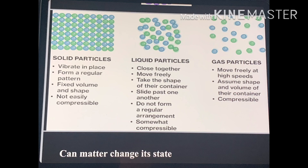The intermixing of particles of two different types of matter on their own is called diffusion. In diffusion, particles of one type of matter intermix with another type of matter by fitting into the spaces between the particles of matter. Solids generally do not show diffusion because the particles have negligible space between them and very less kinetic energy. Some solids like copper sulfate crystals, salt, and sugar show diffusion in liquids, and some solids like camphor and dry ice show diffusion in gases.